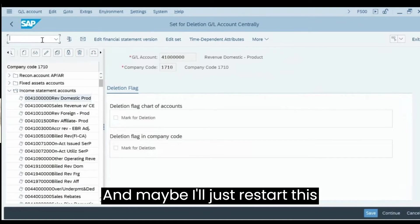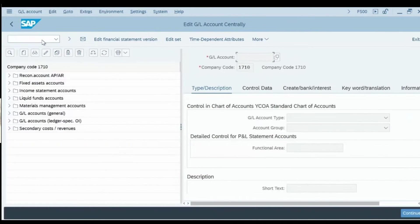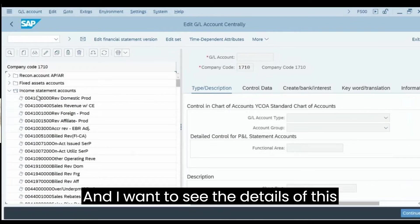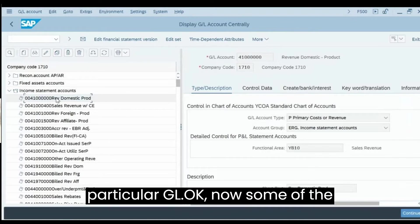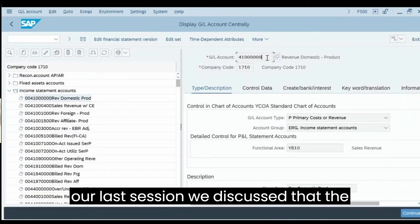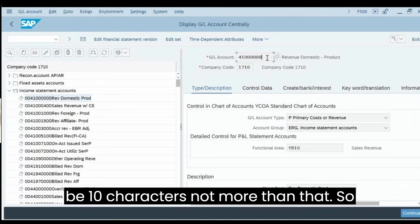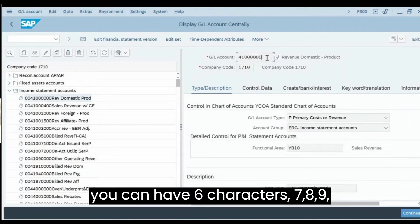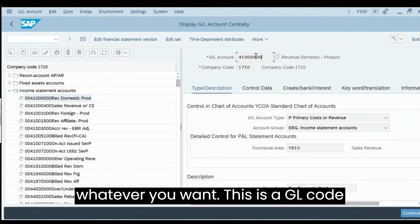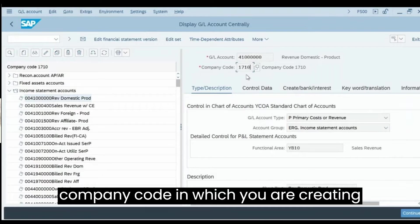Let's look at how to create a new GL by examining the details of a particular GL using transaction FS00. Some important fields: the GL code — as discussed in the last session, the maximum length of a GL account is 10 characters. The GL code must be unique. You also specify the company code in which you are creating the GL.